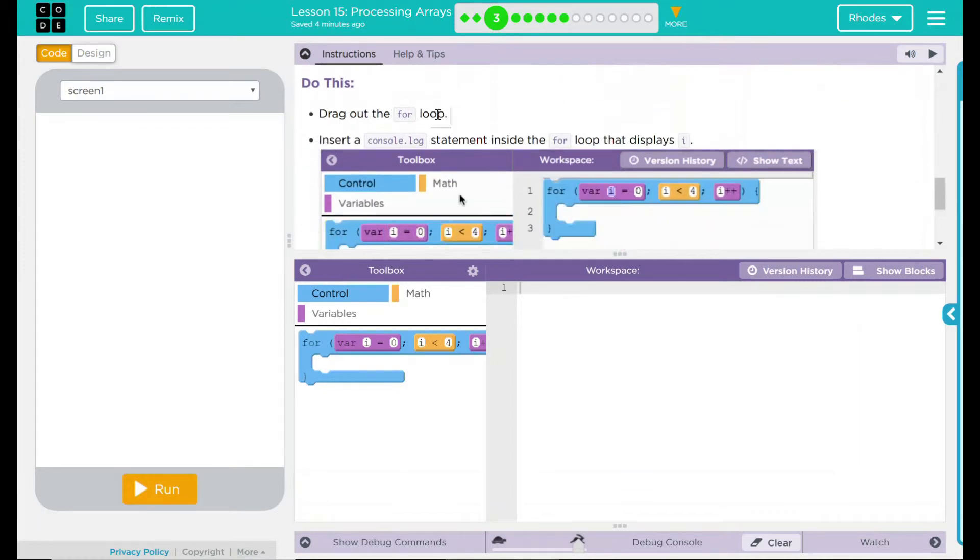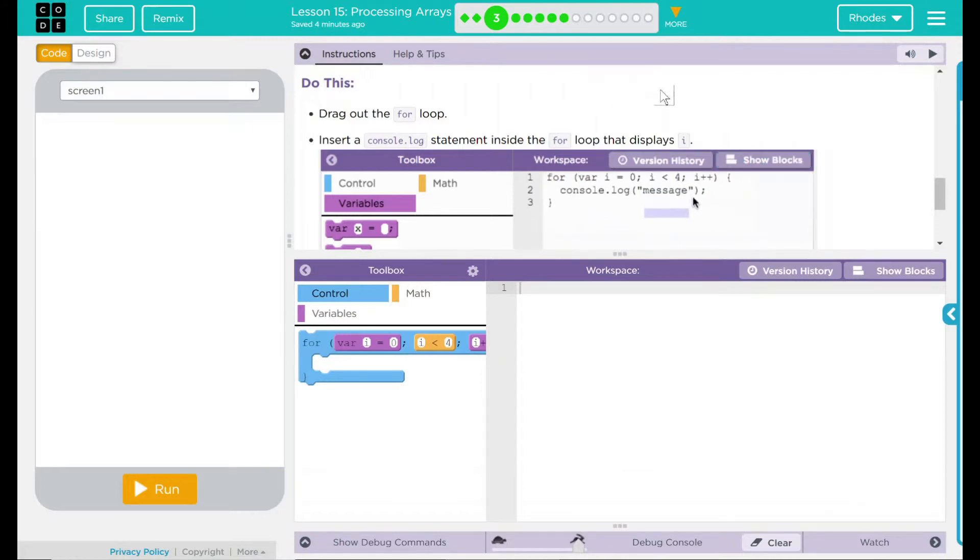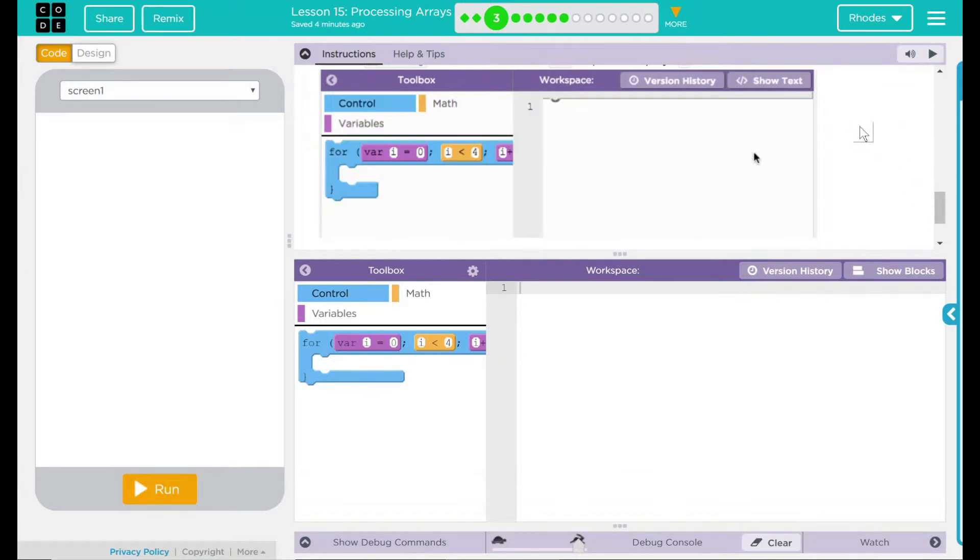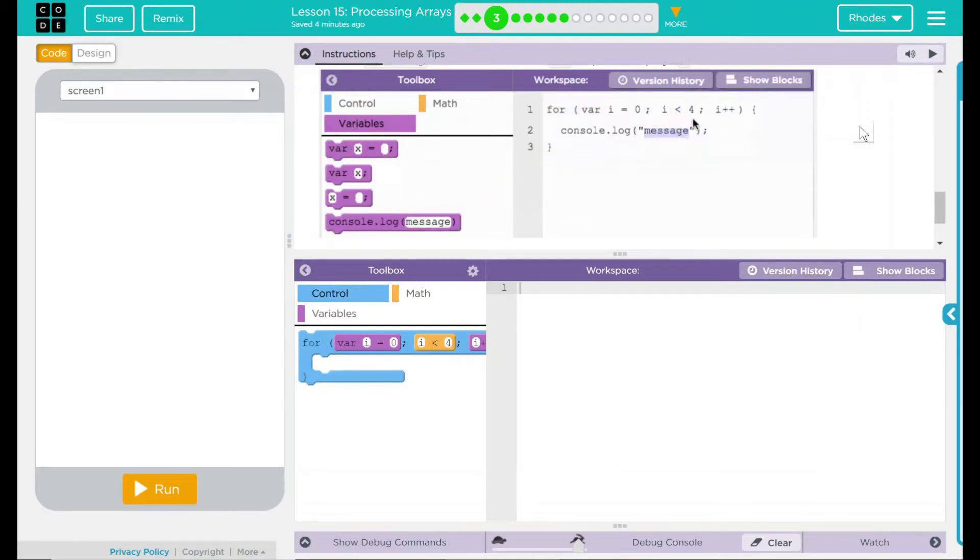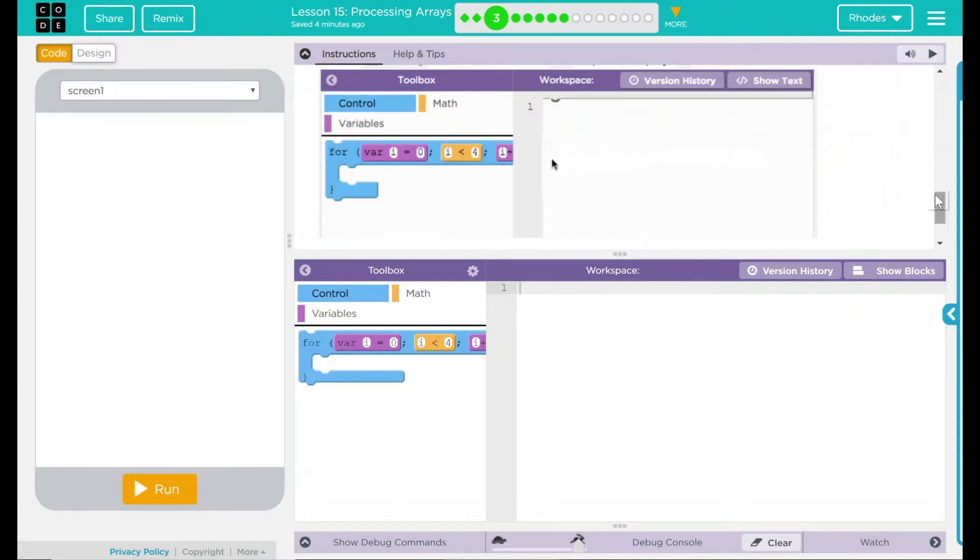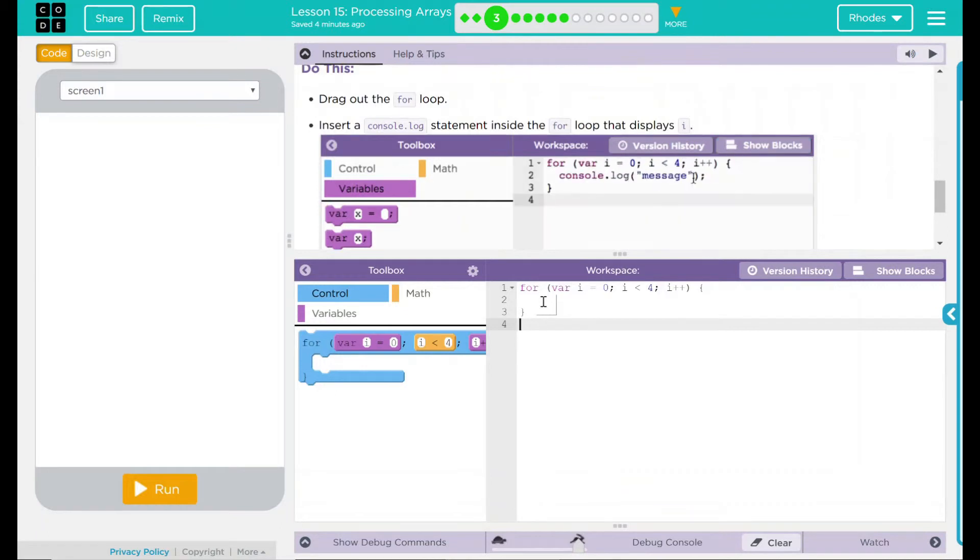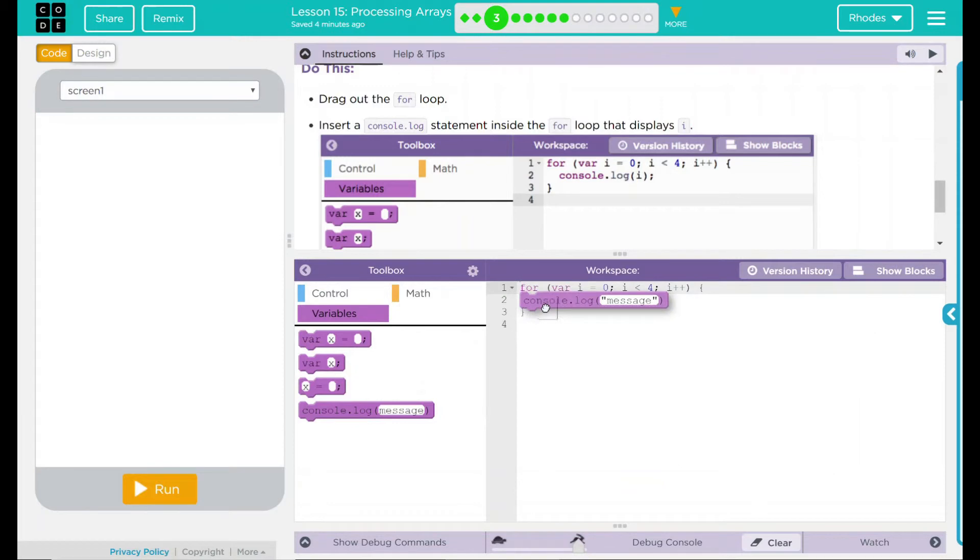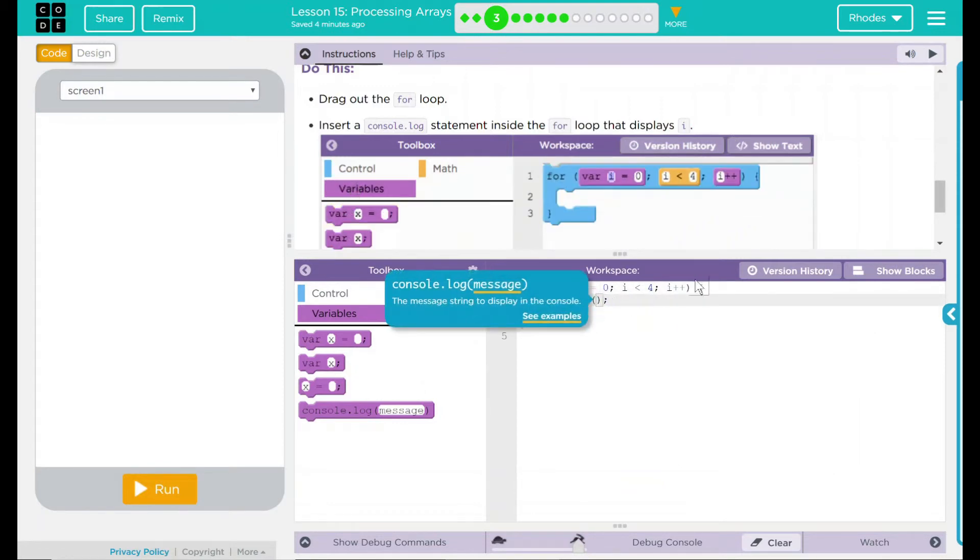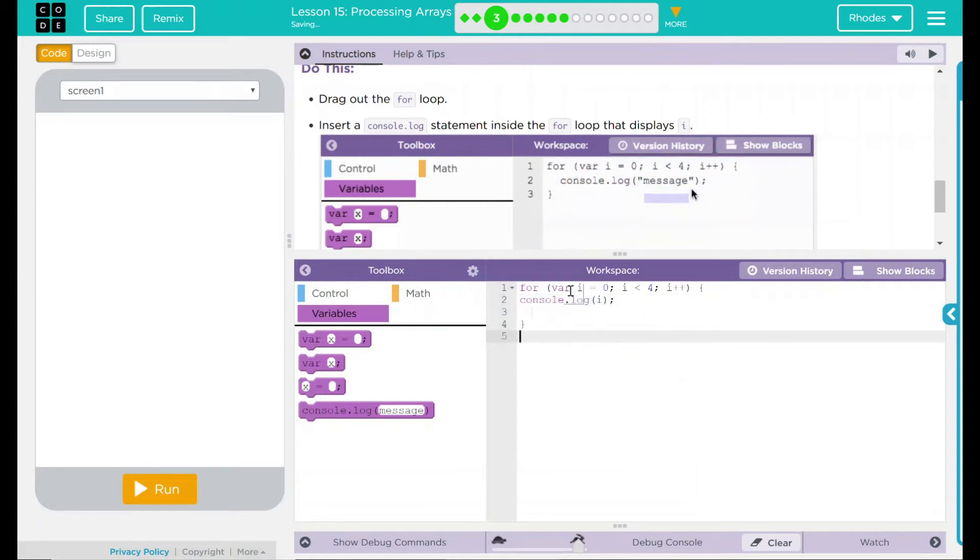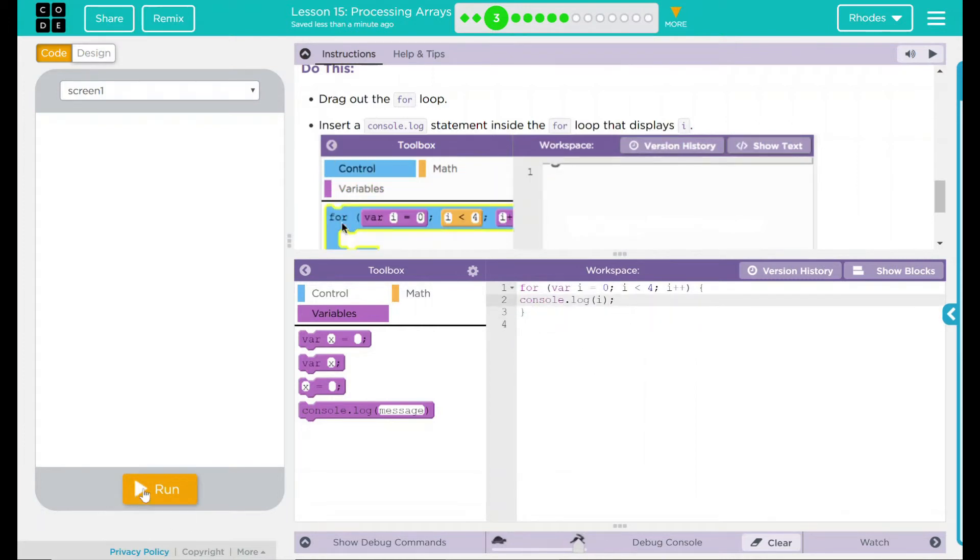We have a Do This, drag out a for loop, insert a console.log statement inside the for loop that displays I. We have a little example down here. Looks like we have a for loop getting dragged out. Then we take a console.log statement, put it in there, and we are going to display I. That doesn't sound too bad. Let's drag out our for statement. Now we can go down to our variables and drag out a console statement. What do we want to display? We want to display information I, so I'm just going to put an I in there. And that should display whatever my variable I is.